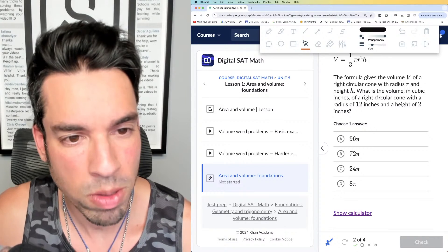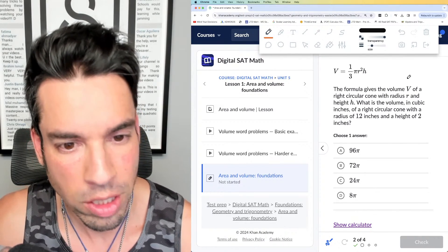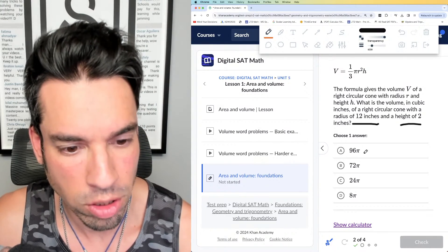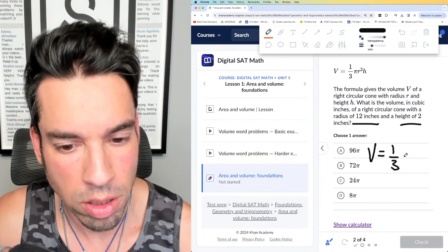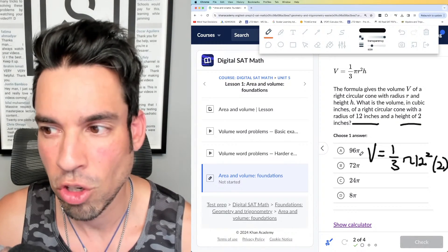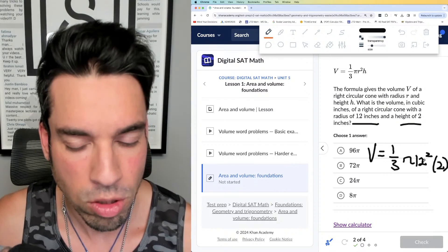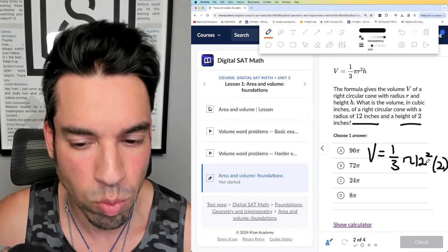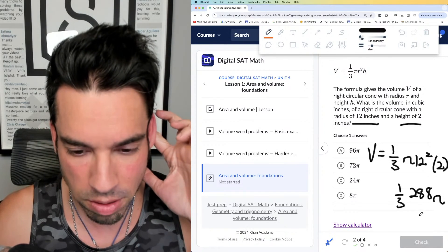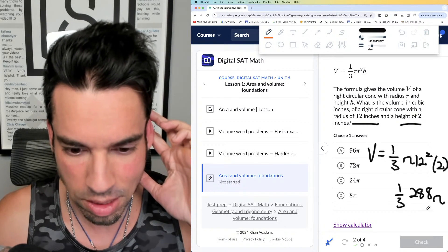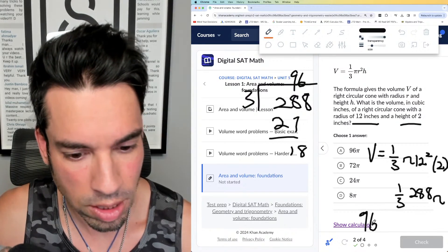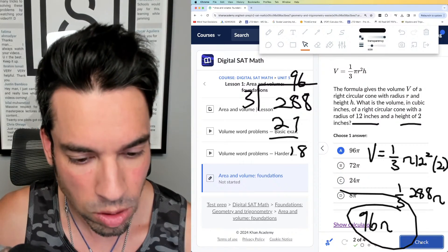Next, they're giving you the volume formula for a cone — also on the reference sheet. What is the volume in cubic inches of a right circular cone with a radius of 12 inches and a height of 2 inches? Volume equals one-third times π times r², so that's 12 squared, times a height of 2. They're leaving the answer in terms of π, so: 12 squared is 144, times 2 is 288, divided by 3 is 96. The answer is 96π — choice A.